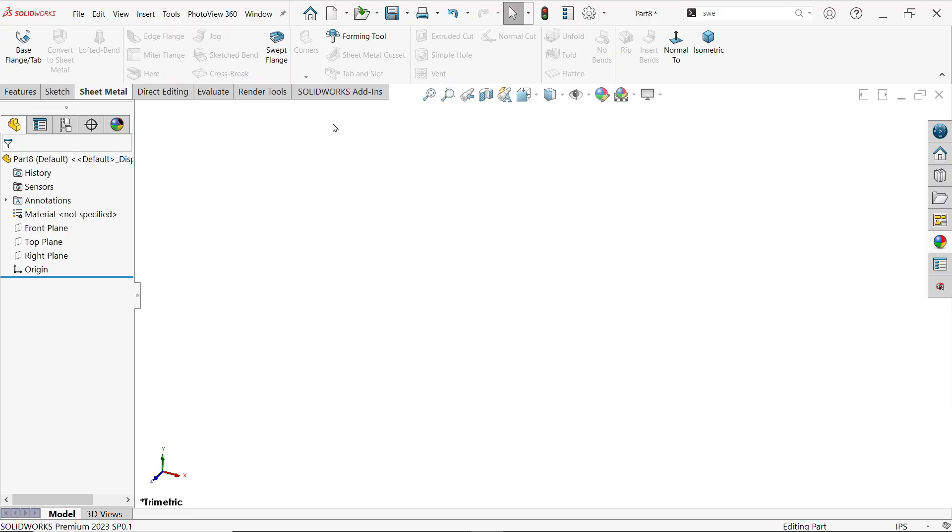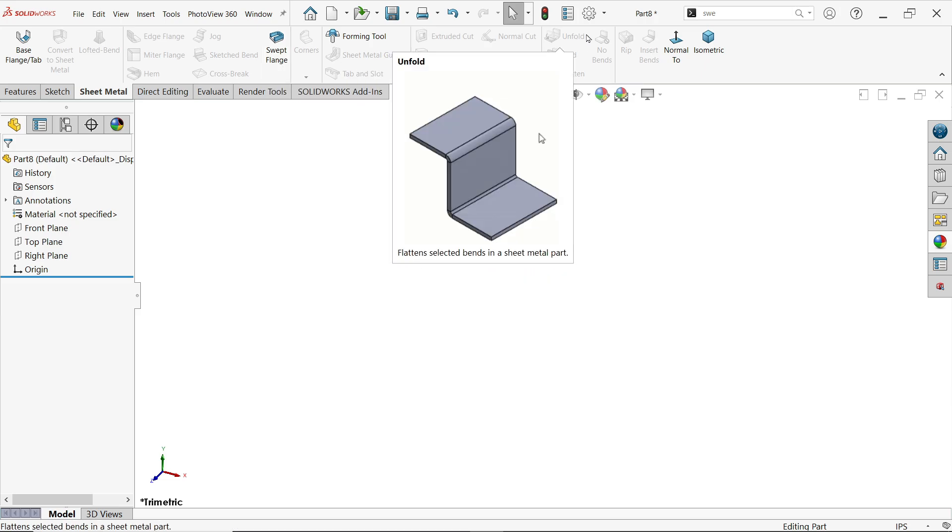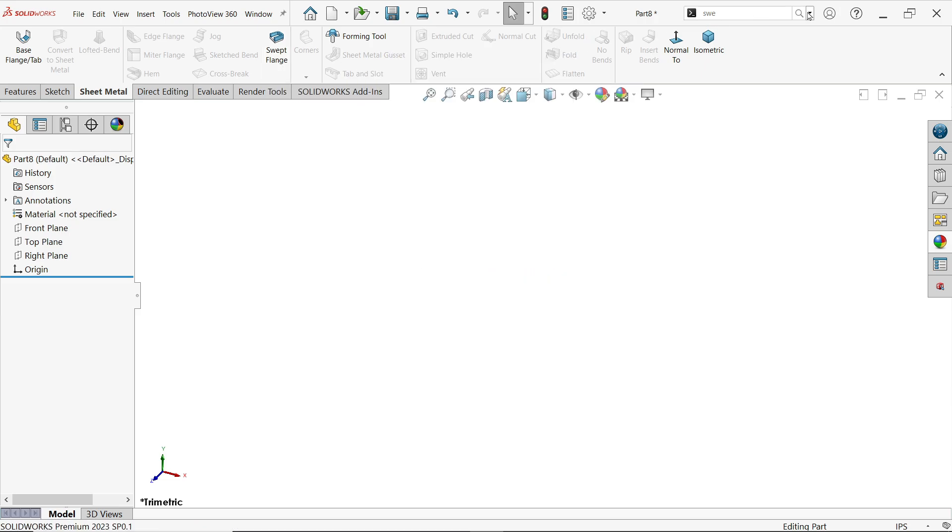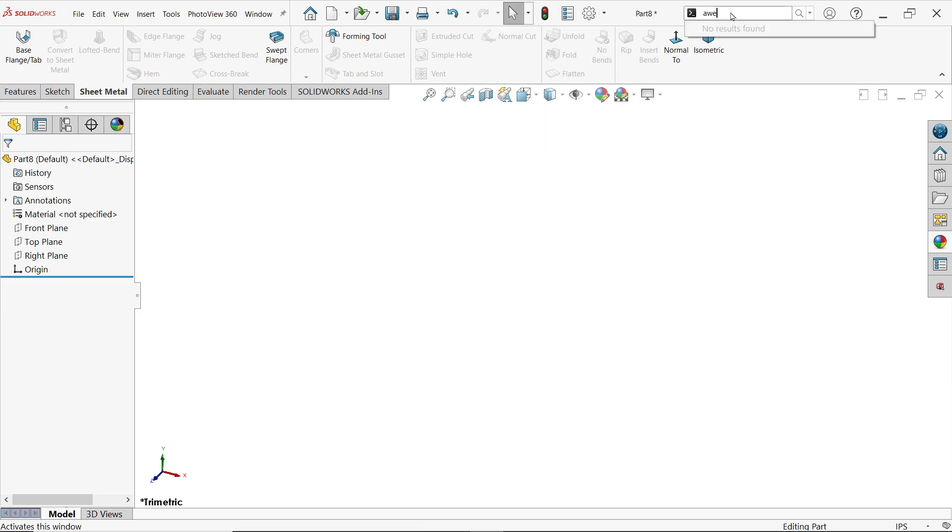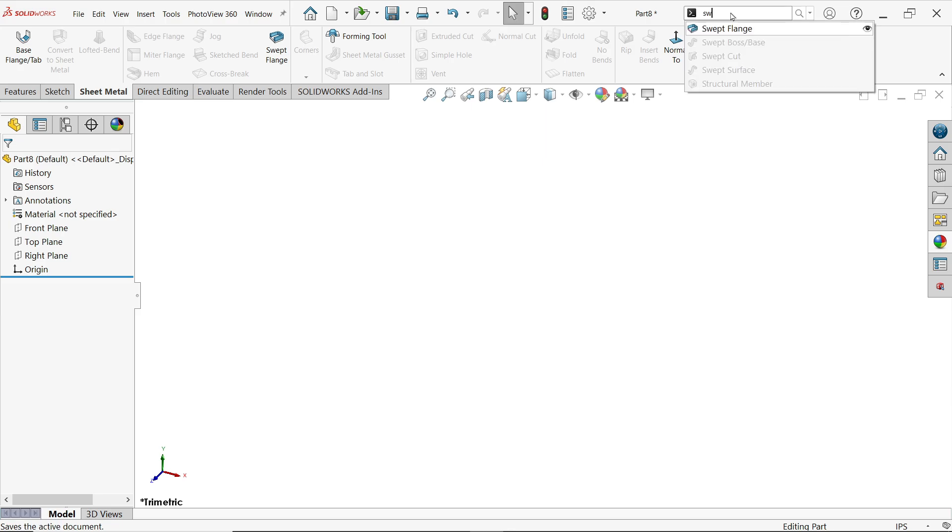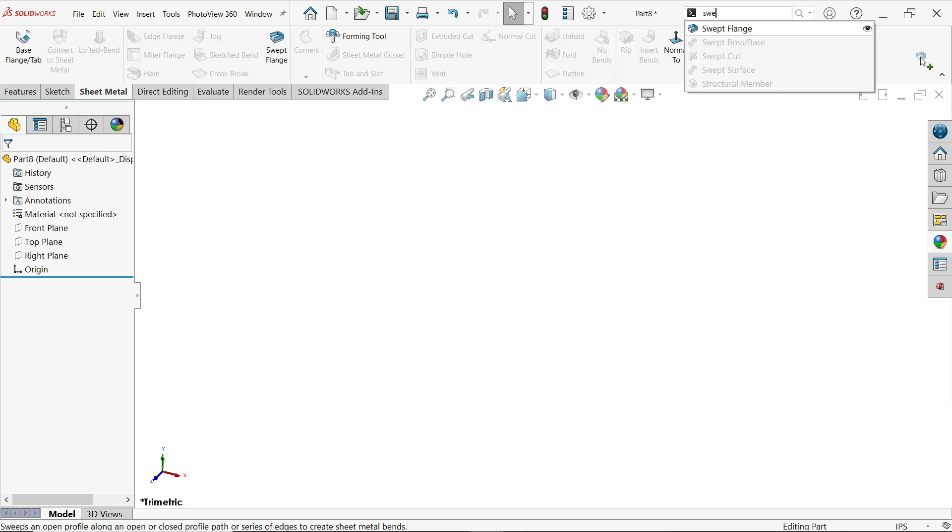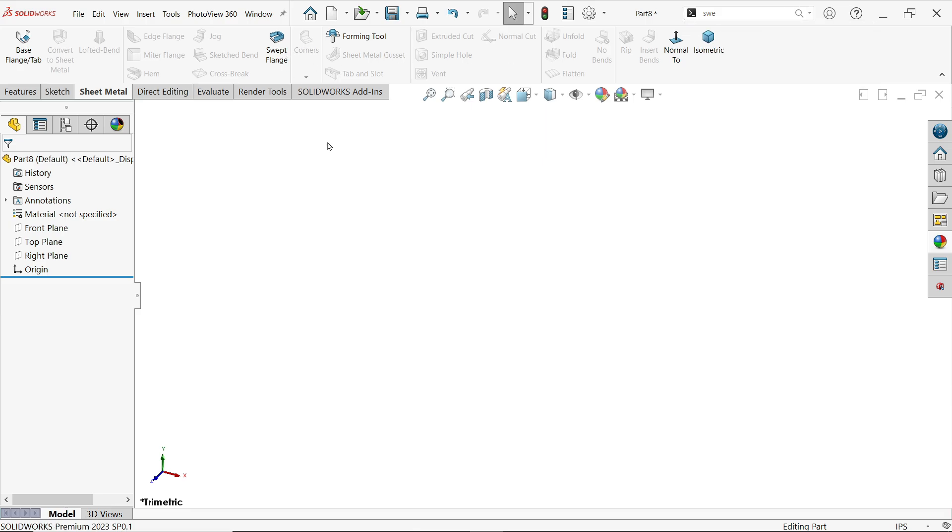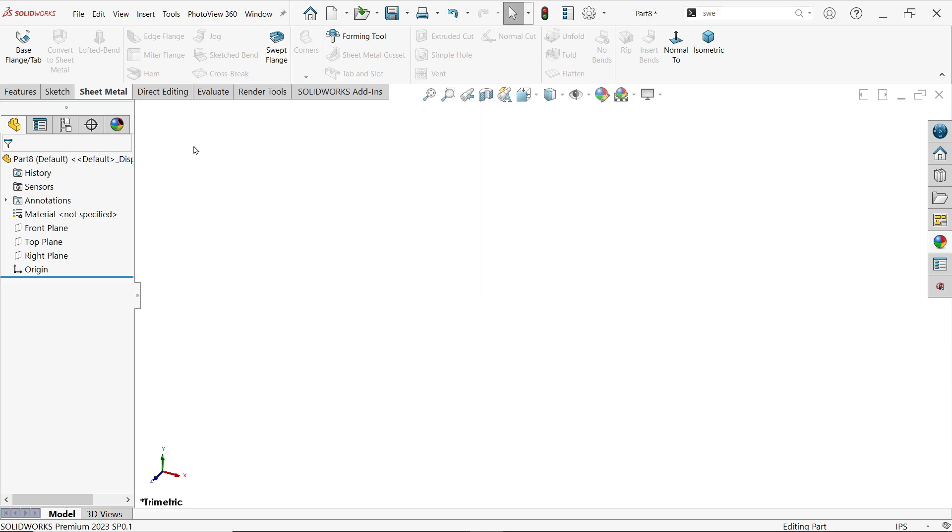To find the Swift Flange tool, if you don't see it here, simply go to the command menu and type 'swift'. You can press and hold the left mouse button to drag and place it wherever you want, but I already have it here. This is a similar feature to Swift Boss Base.